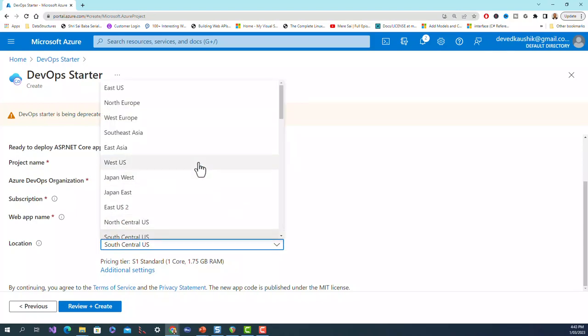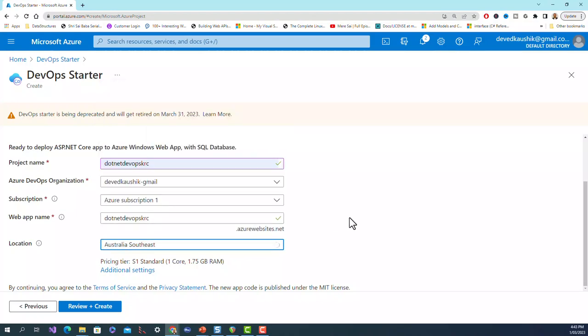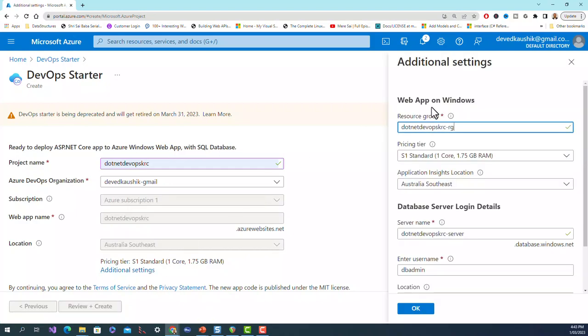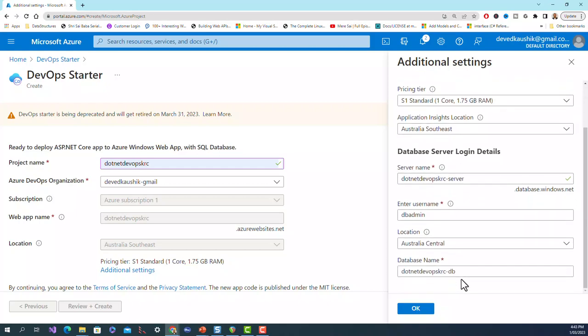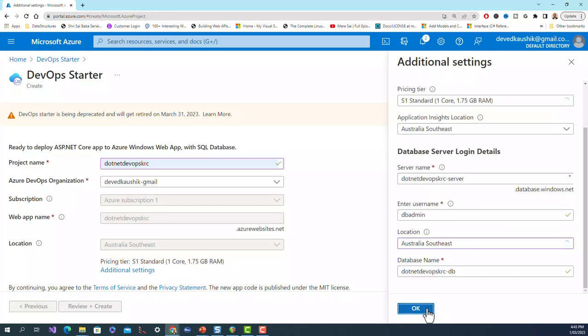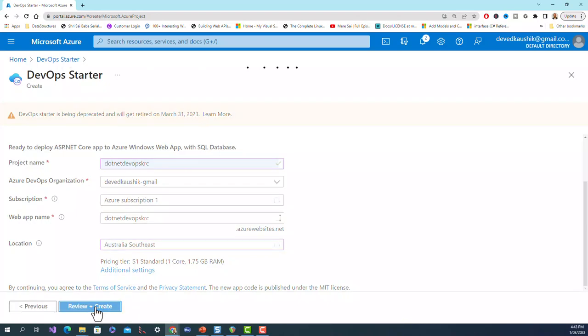If I click on additional settings, see here it is a pricing tier S1 Standard, 1 core 1.75 GB RAM. If you want to set the database server login details, enter username, change any of these, then you can go for the additional settings. You can change them and click on OK. Location - let me change this to Australia Southeast as well and click on OK. Then click on review plus create.